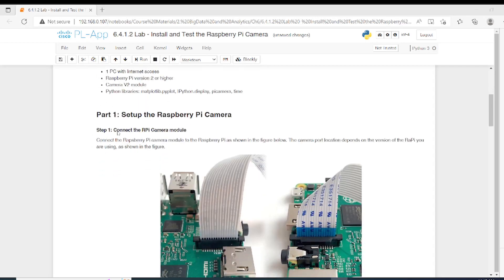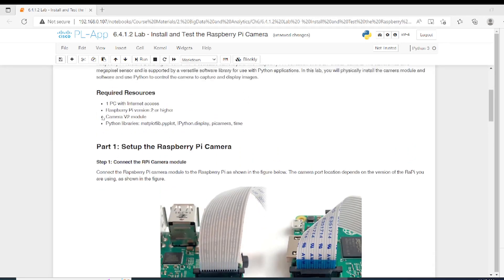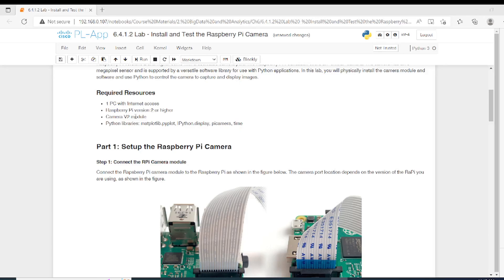What we need: one computer, one Raspberry Pi version 2 or higher, and camera version 2. I'm using camera model 2 - if you search on the internet for Raspberry Pi camera model 2, you will find the type of camera I'm using. We also need Python libraries like matplotlib, ipython display, picamera, and time.